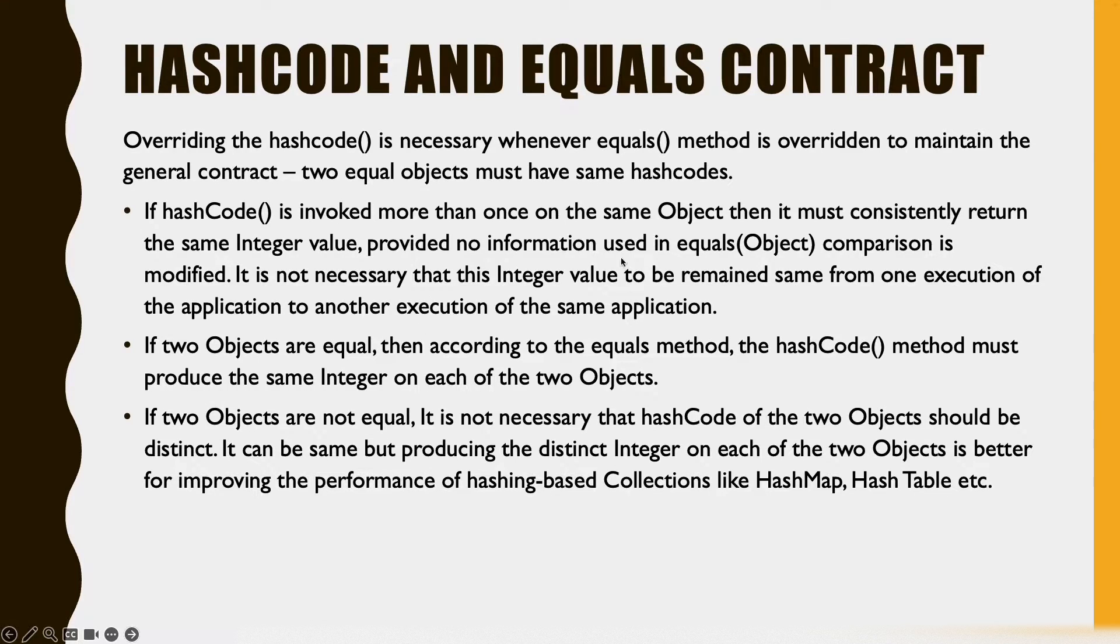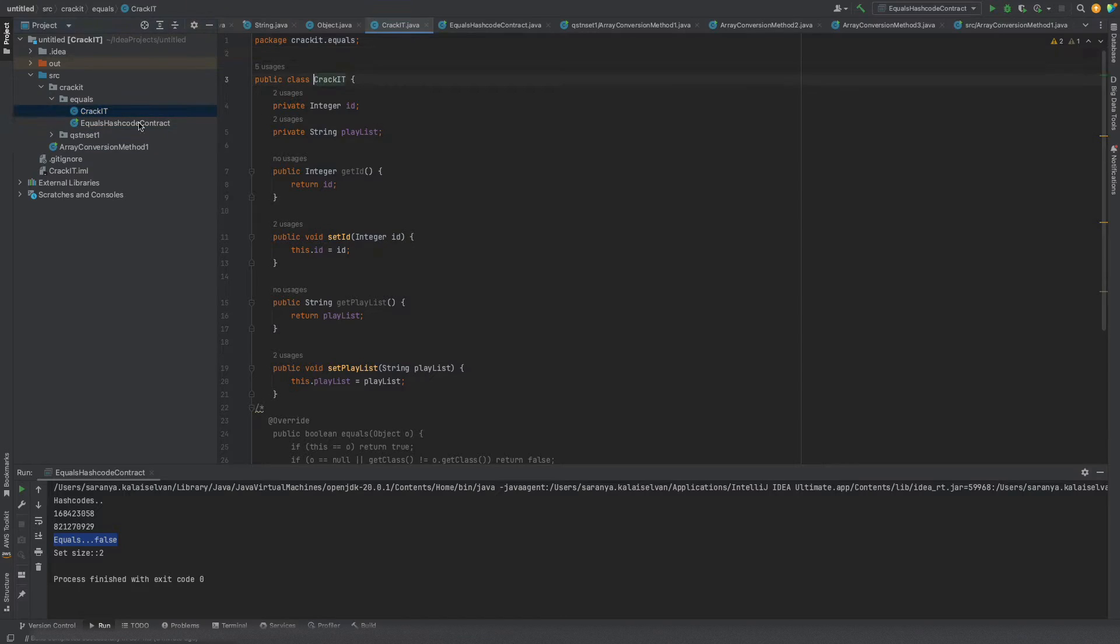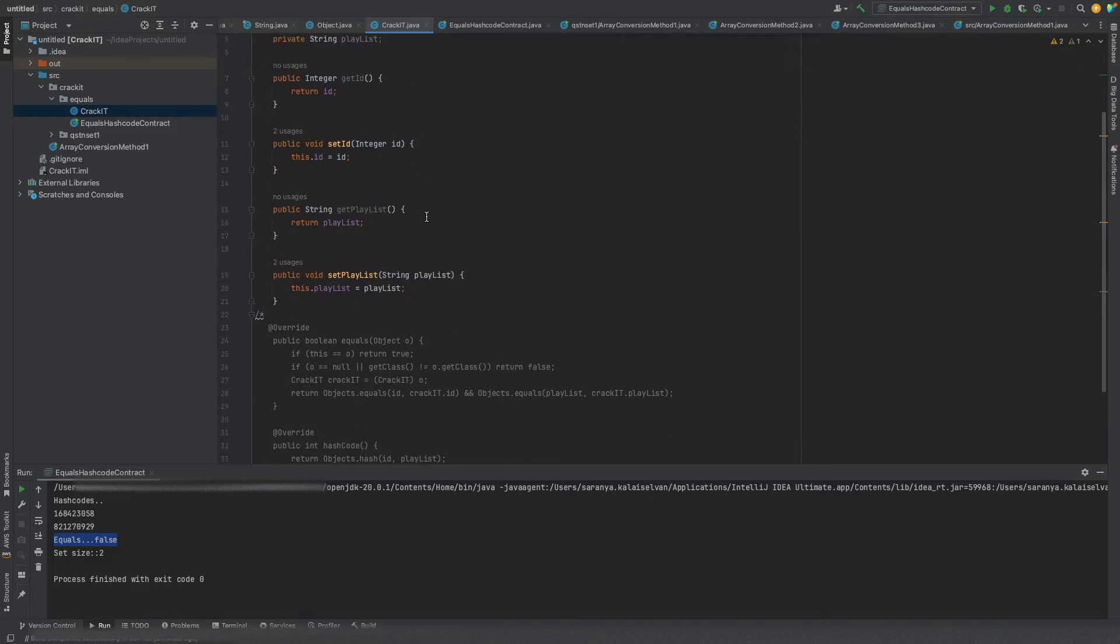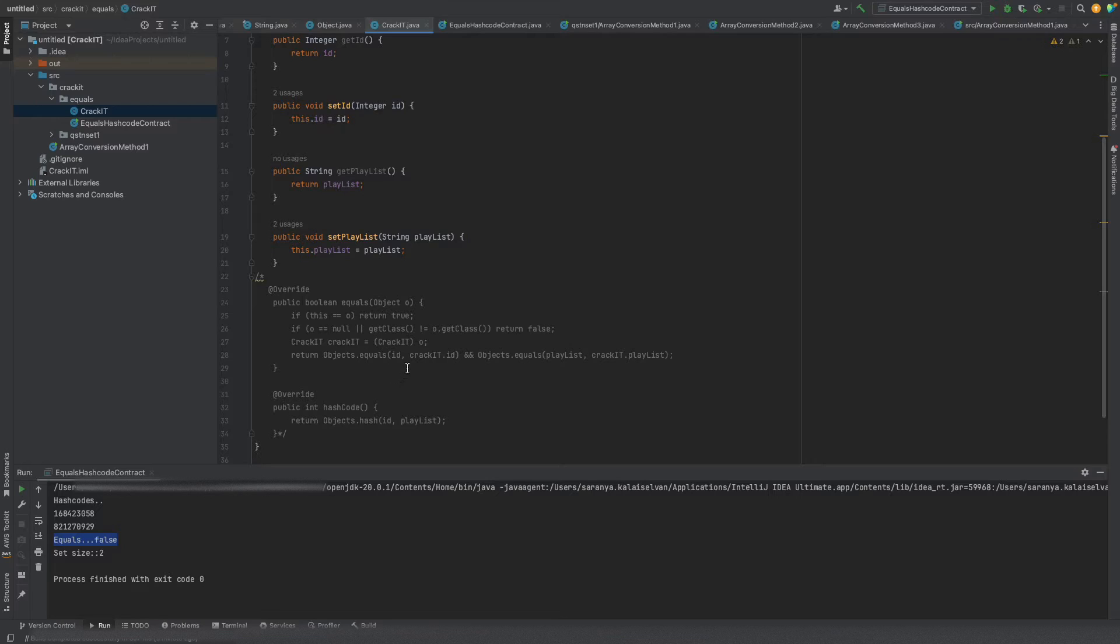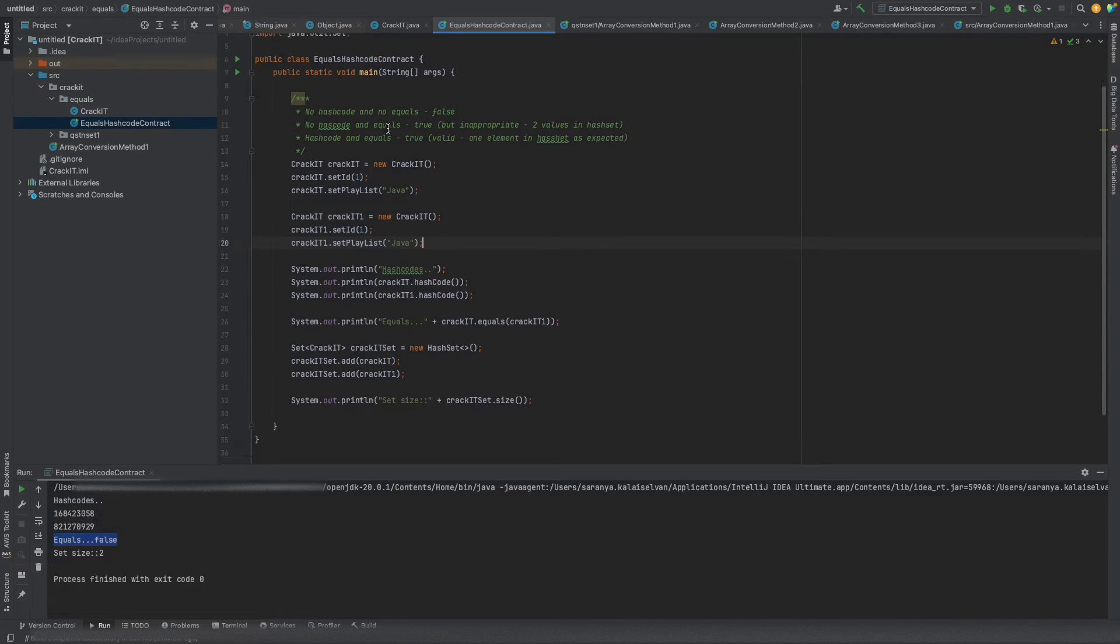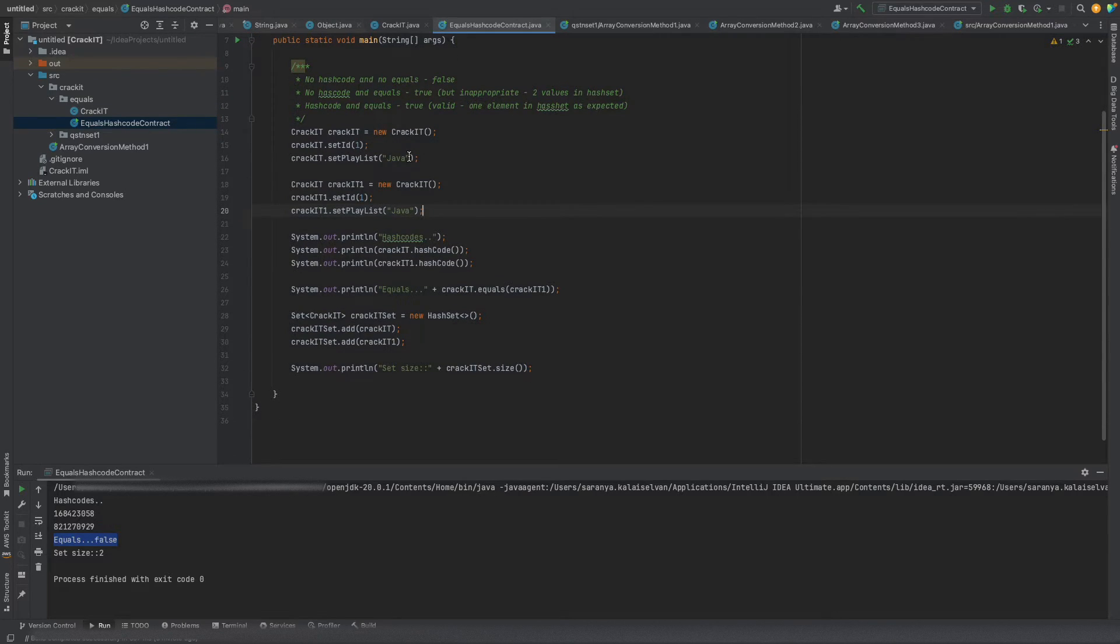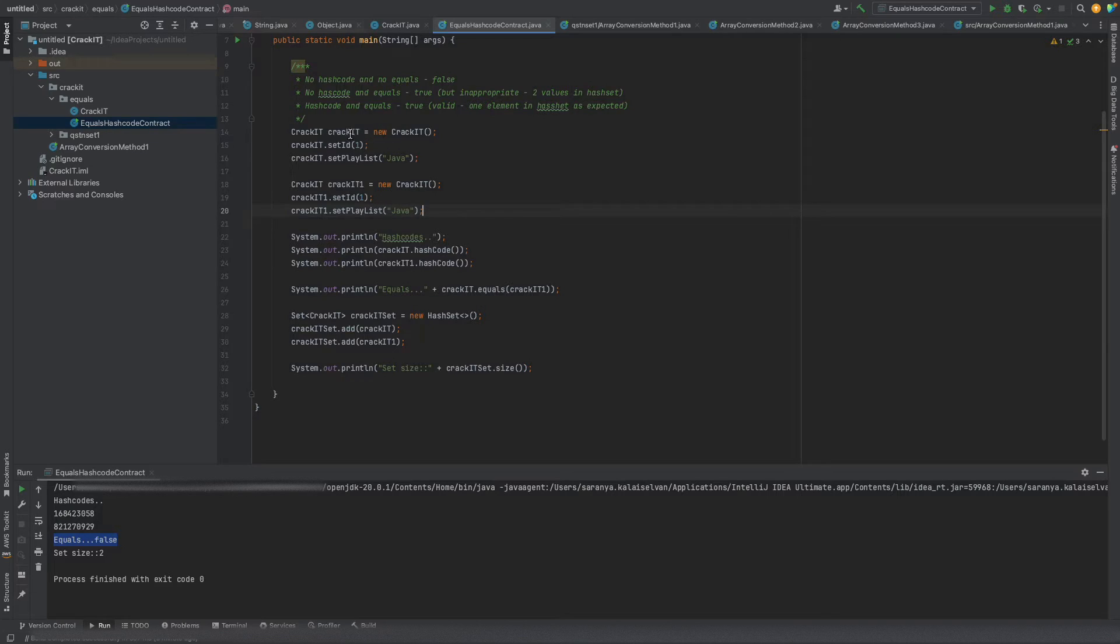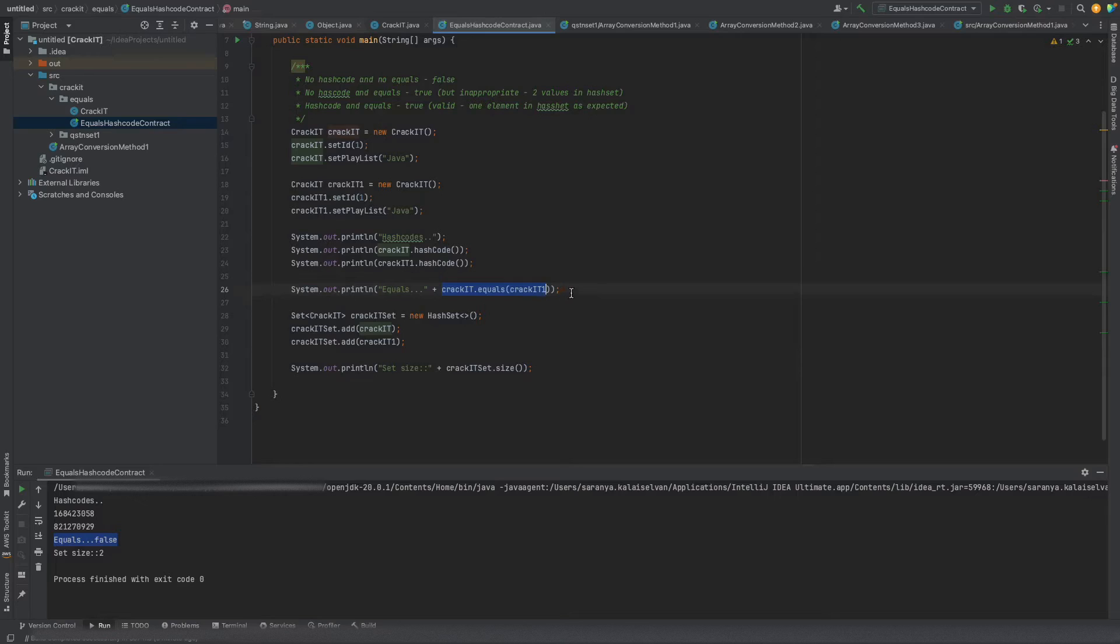We can see all these situations using an example. Let's see this with an example. I have created a class called Crackit wherein I have two data members id and playlist. I have created the setters and getters for the same. I am not overriding the equals or the hashcode method. In my main class I have created two objects crackit and crackit1 with the same value for its data members. So ideally I will be expecting that these two crackit and crackit1 will return true to me with this equals method. Let's see what happens now.